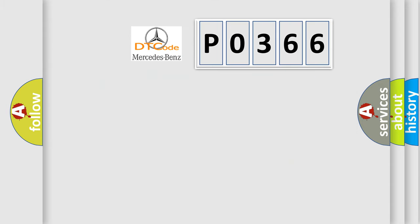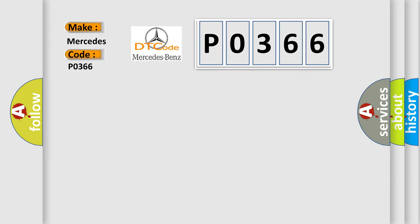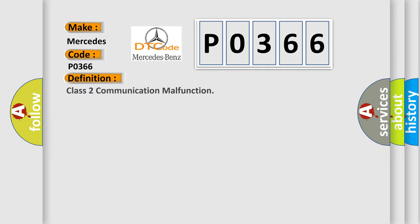So, what does the Diagnostic Trouble Code, PO366, interpret specifically for Mercedes car manufacturers? The basic definition is Class 2 communication malfunction. And now this is a short description of this DTC code.